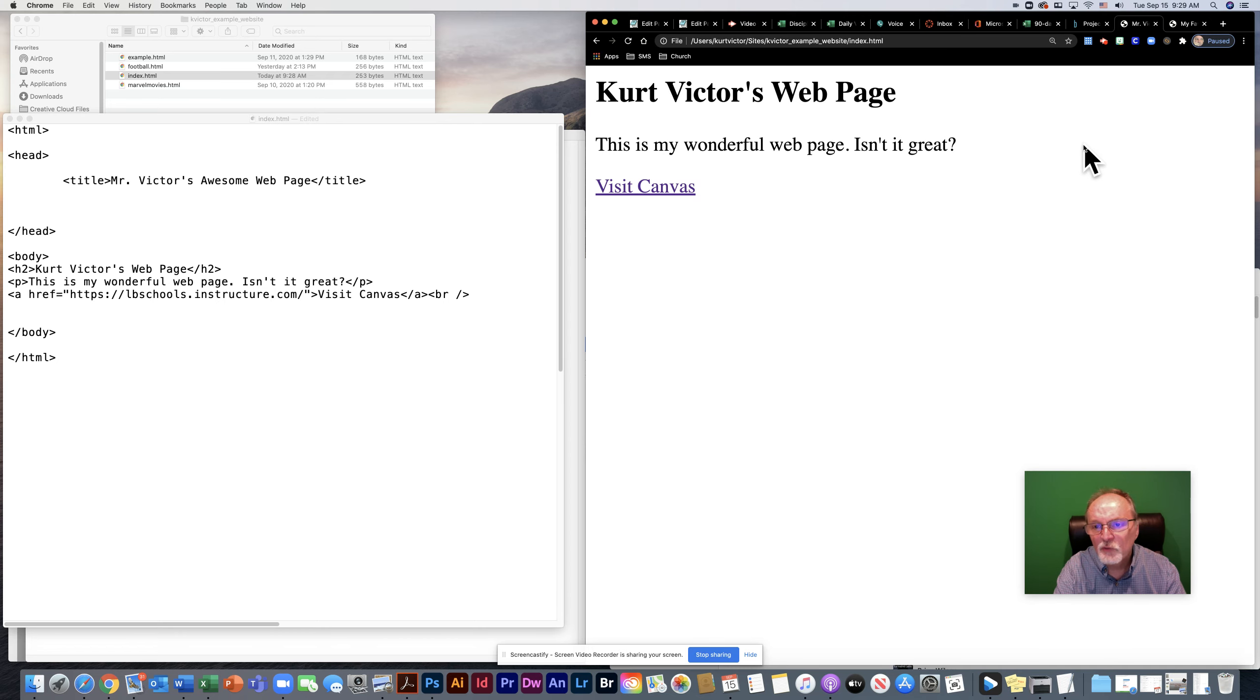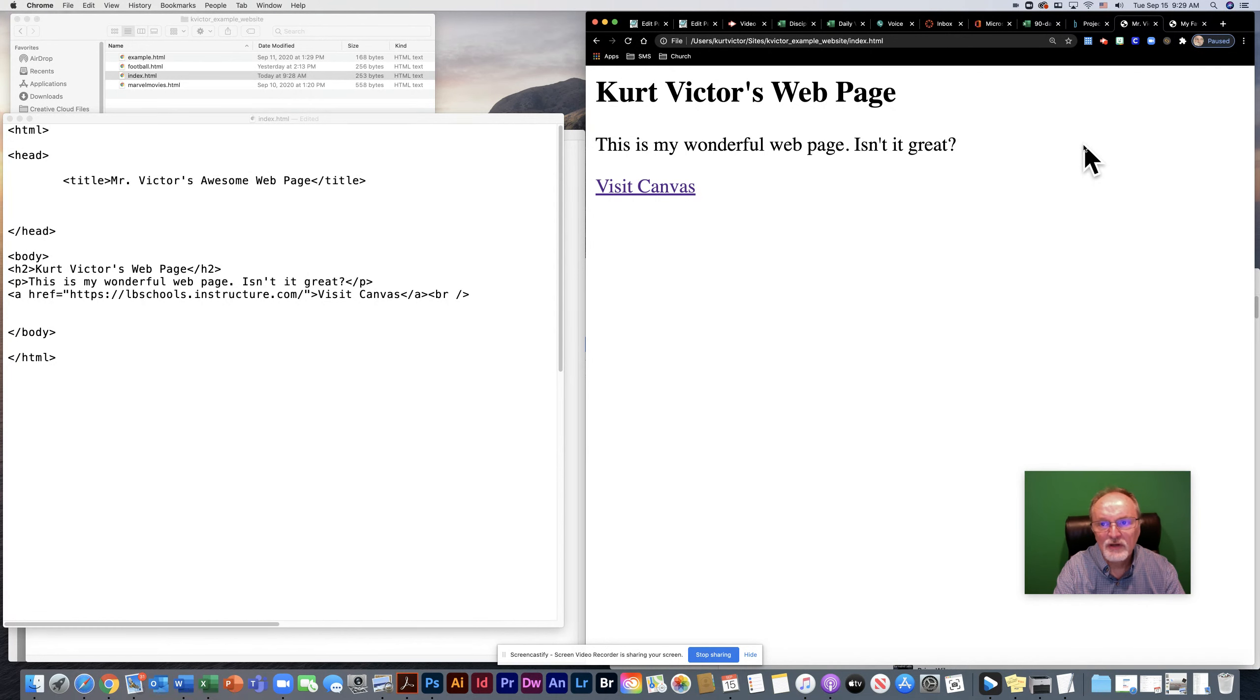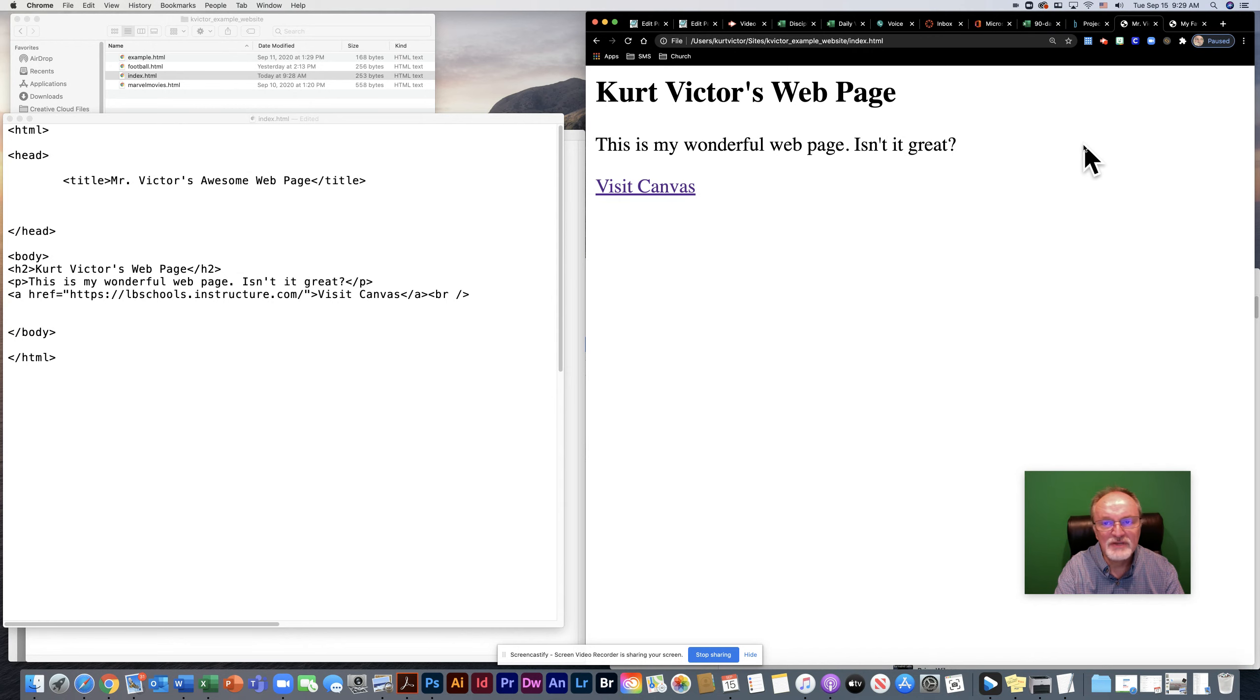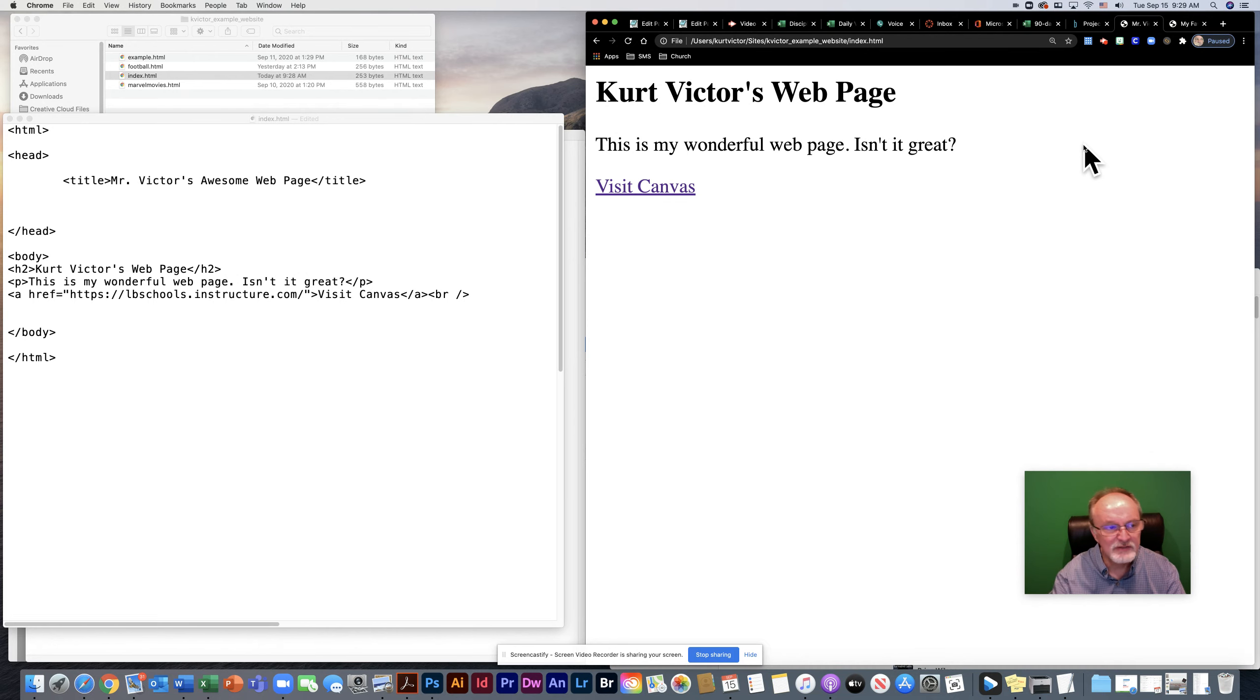Hello. Today we're going to continue our discussion of creating links using the anchor tag. In the previous video, we learned how to create a link to another web page using an absolute URL. Today we're going to learn how to make relative URLs.